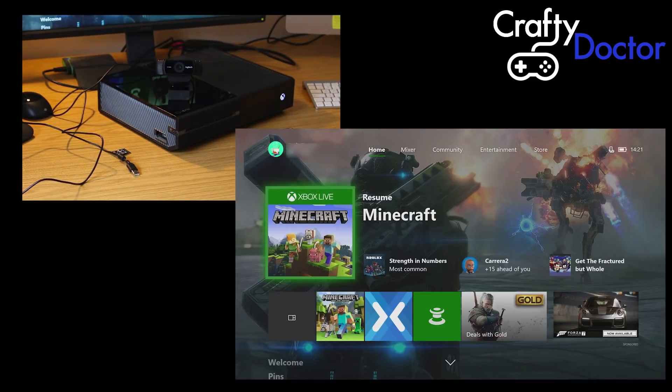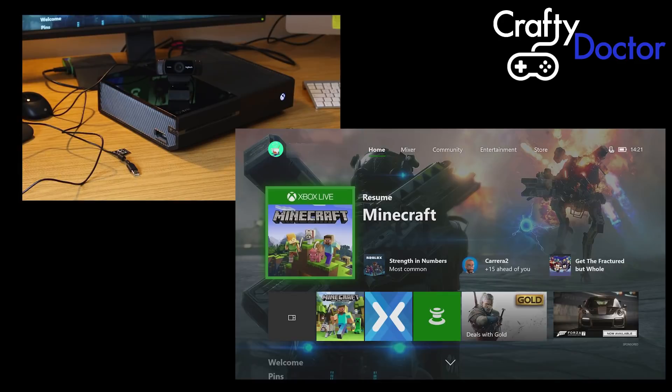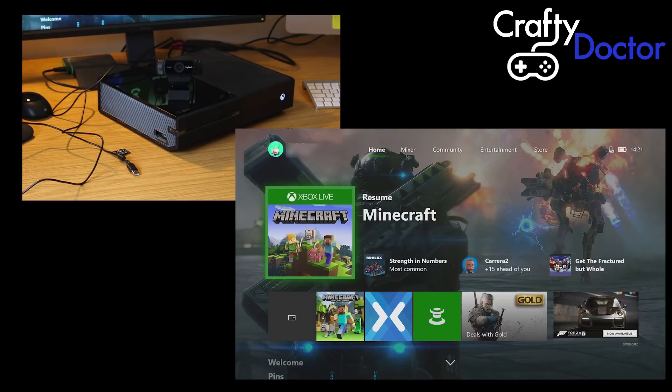Hello and welcome to Crafty Doctor's YouTube channel. In this video I am going to show you connecting your webcam to your Microsoft Xbox One.